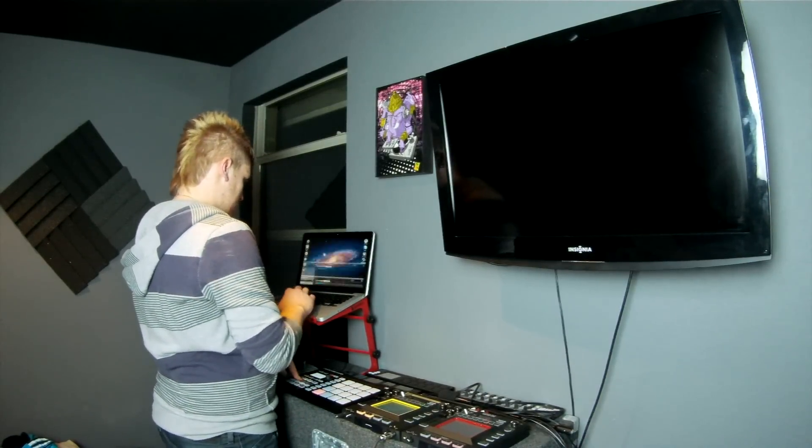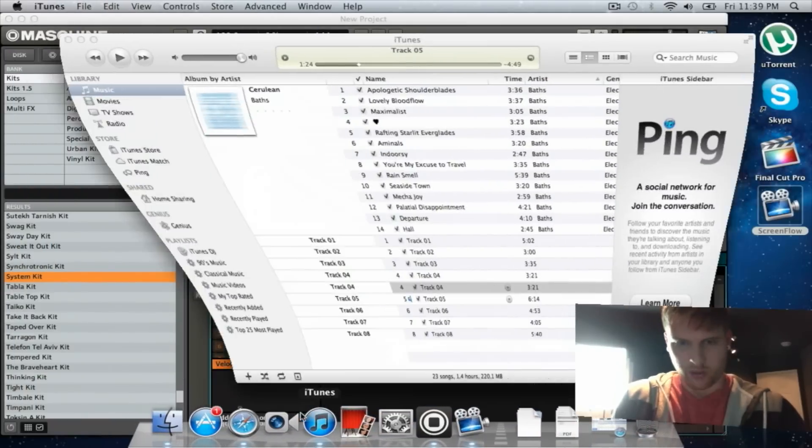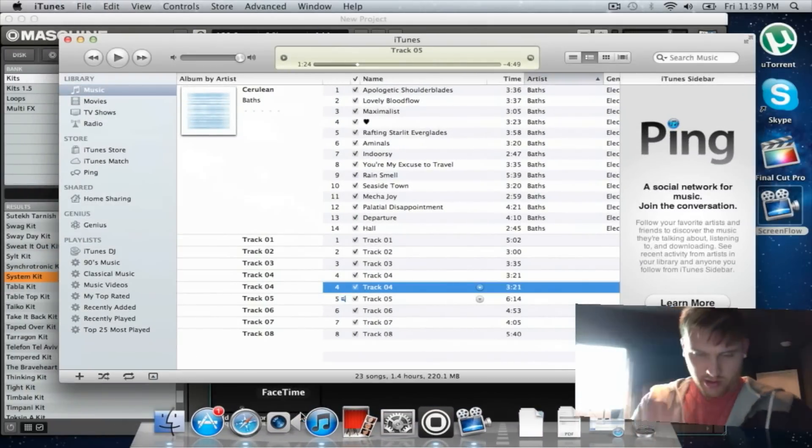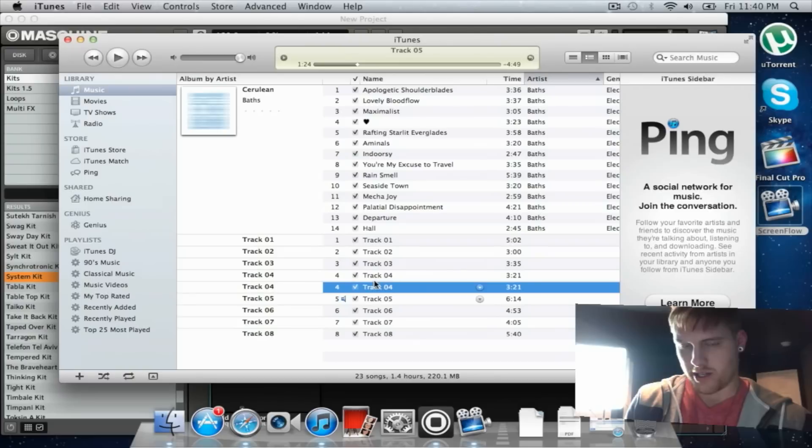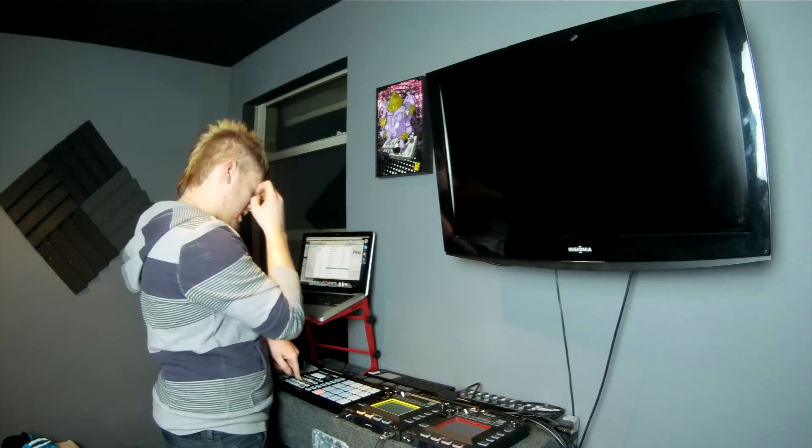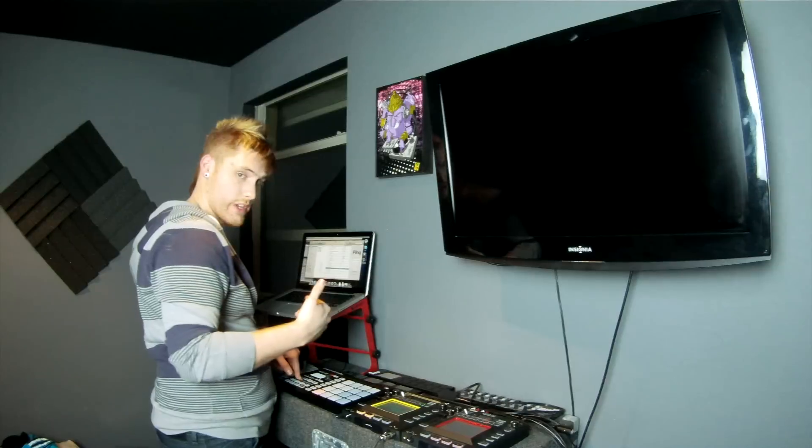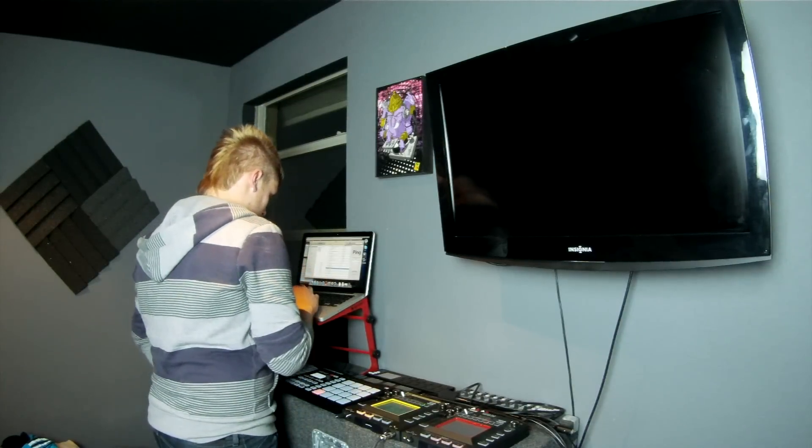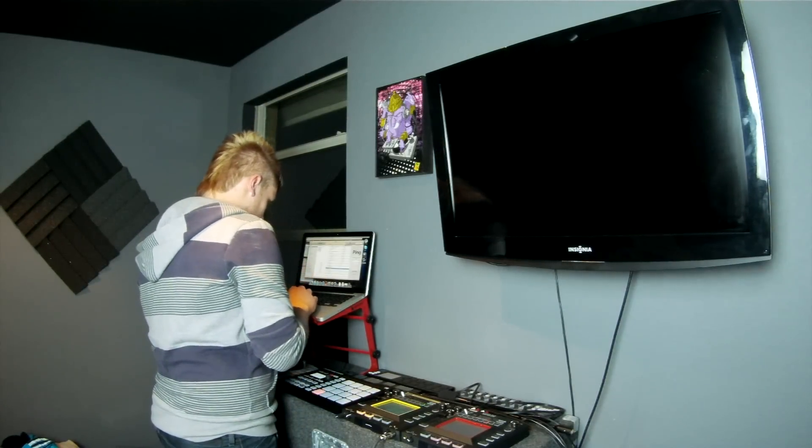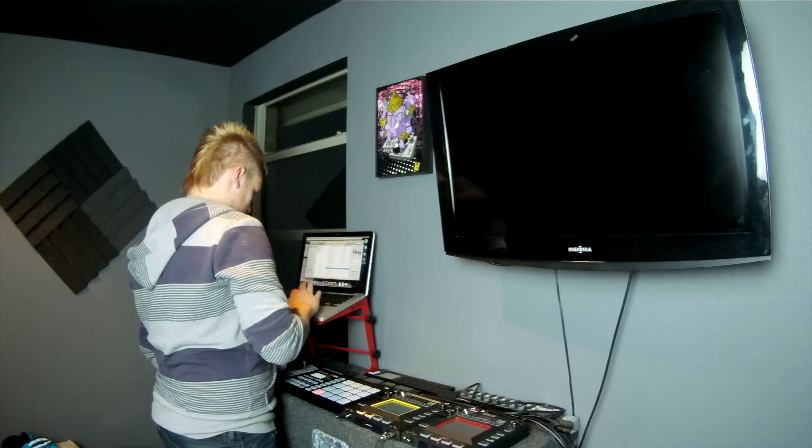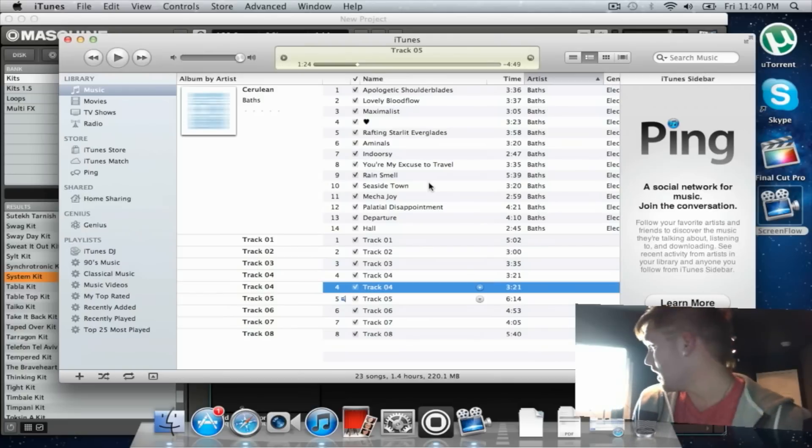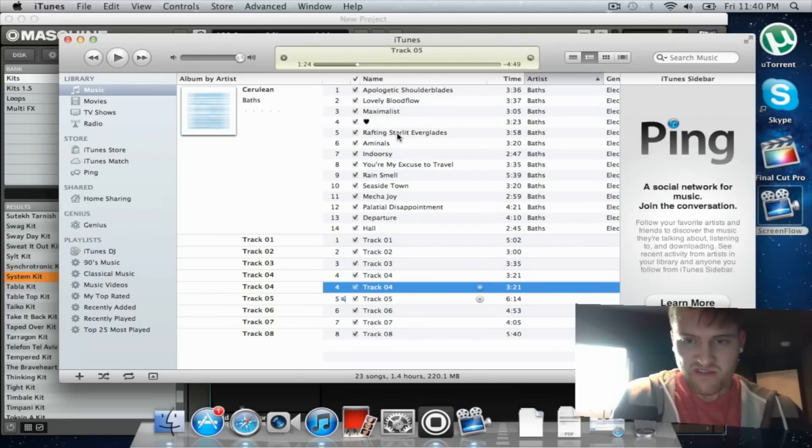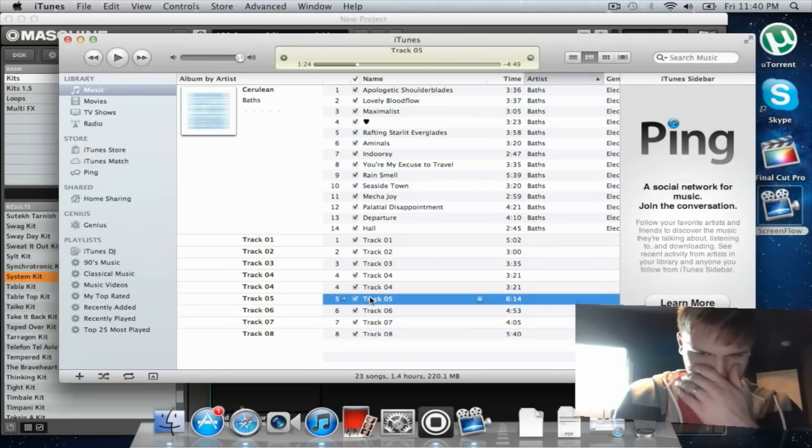First go out of this. Pull up iTunes. As you can see here, Track 4 I already converted to a wave file. So what you want to do is, don't mind this stuff, this is a brand new MacBook Pro so I don't have any music on it right now. Let's do Track 5.